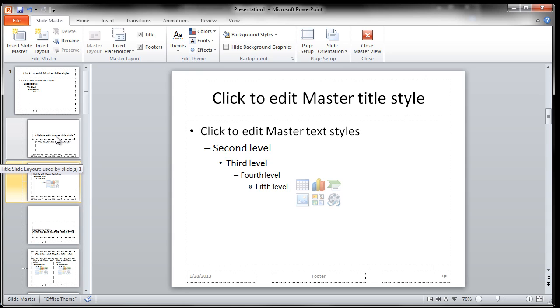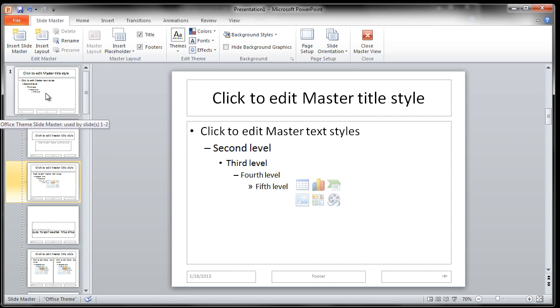Also, if you roll your mouse over, it shows you that the title and content layout is used by slide two. The title slide layout is used by slide one. And if you had many different slides, it would actually show you all the different slides that use this particular layout. And then there's the office theme slide master, the overall theme master, which is used by slides one and two because we only have two slides.